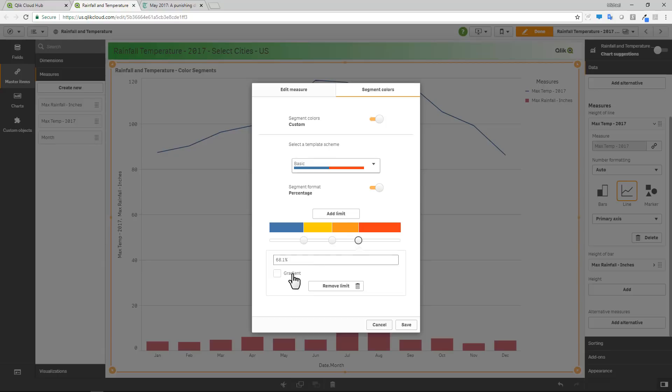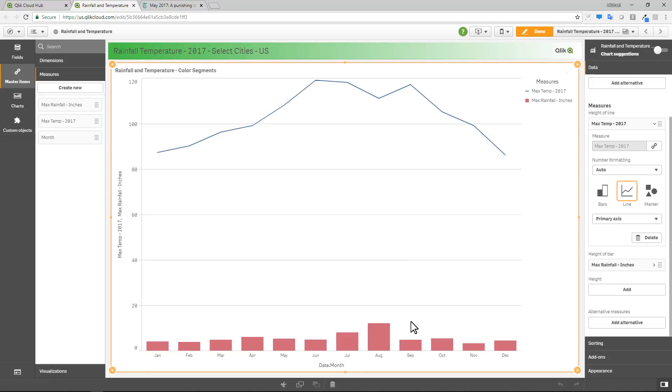And then for each of these, I'm going to actually create them as gradients so the colors blend nicely into each other. And then I'll click save.